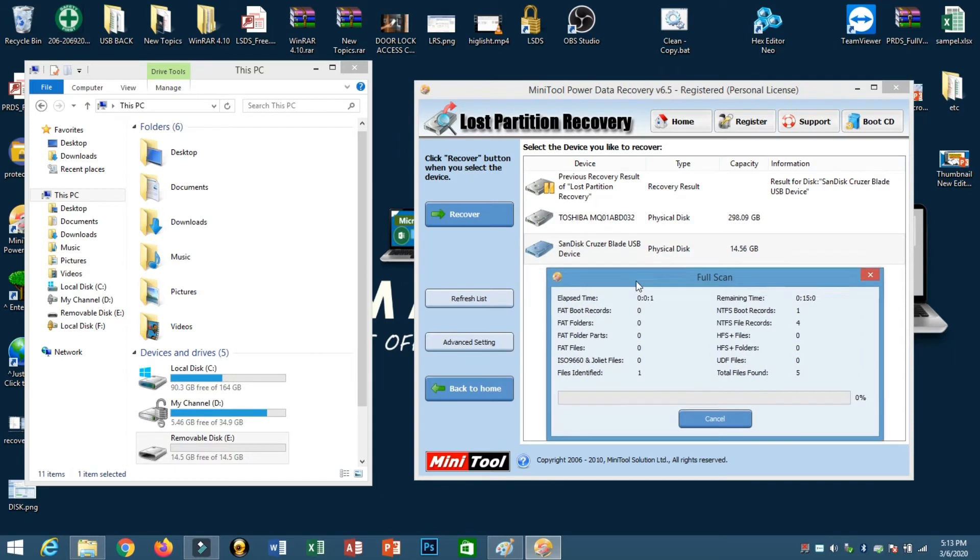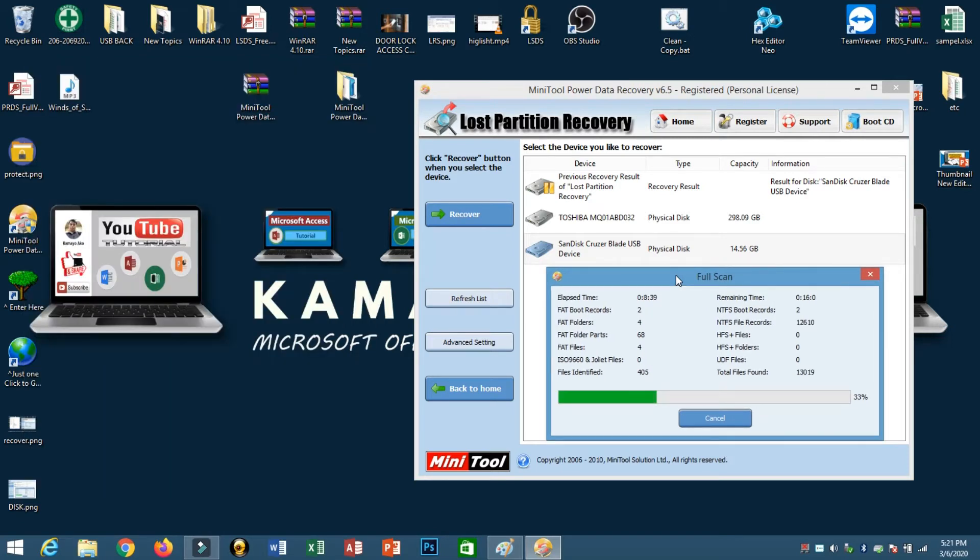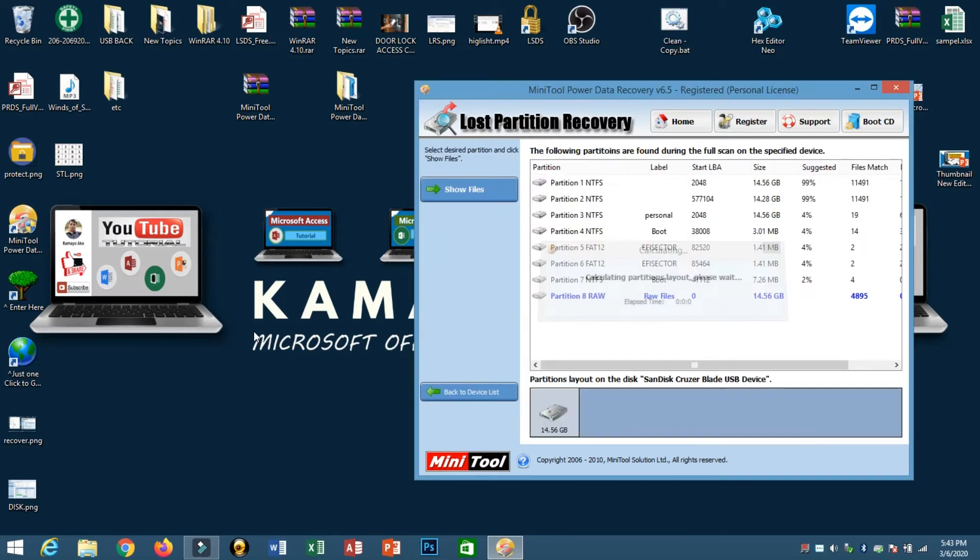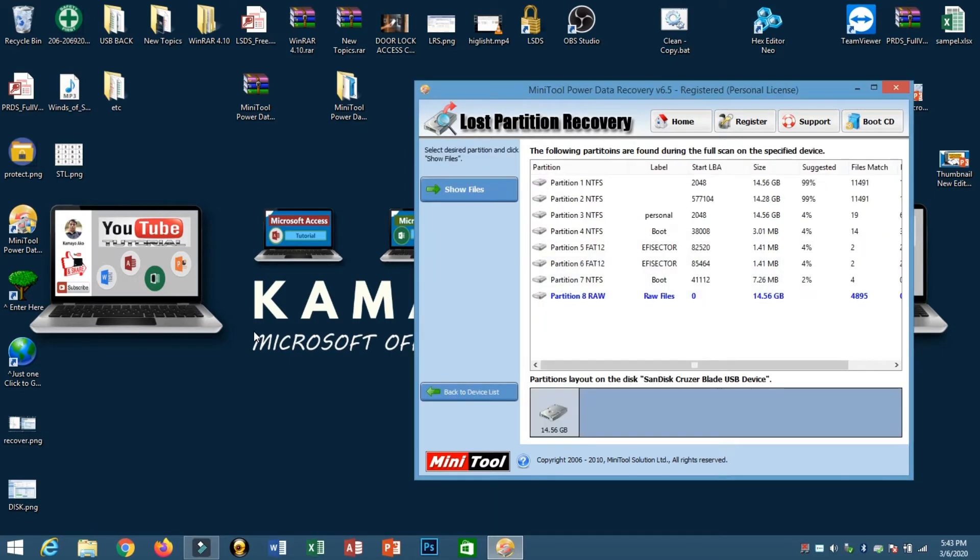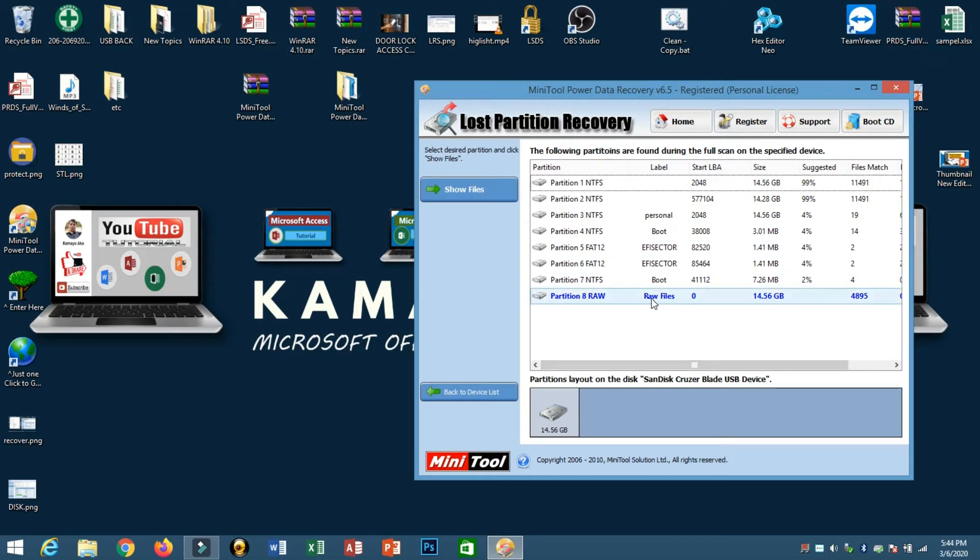Make sure while scanning do not remove your removable disk. Make sure you use the right drive. Now scanning is done. So this is the raw file, this is our file.